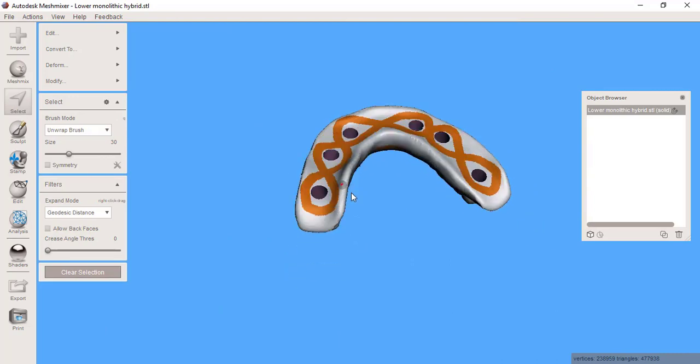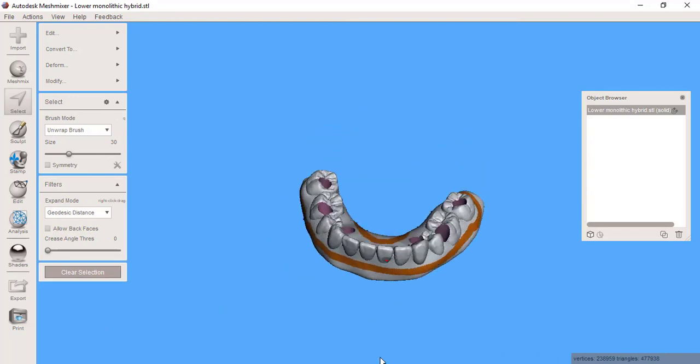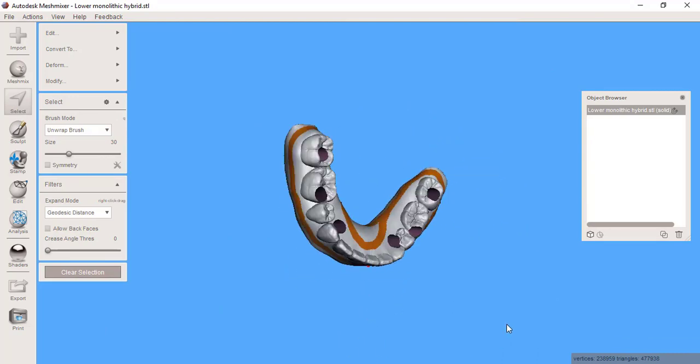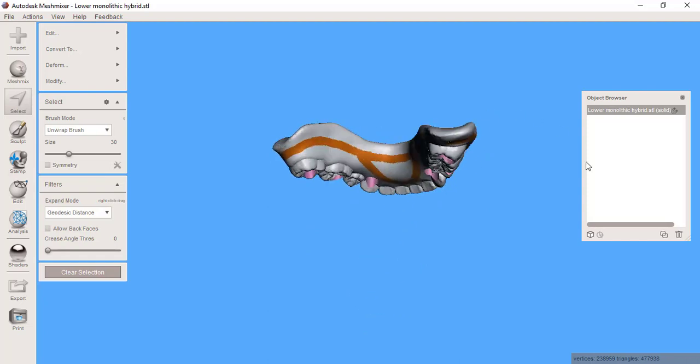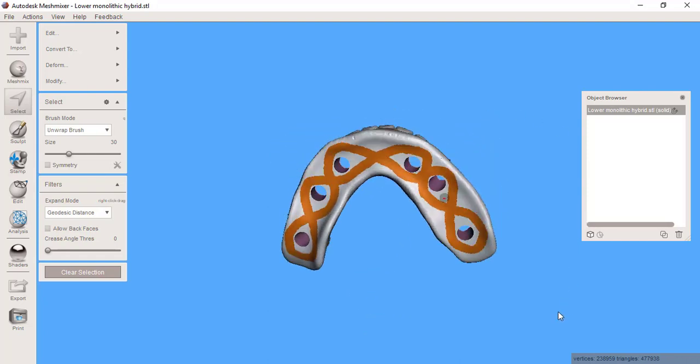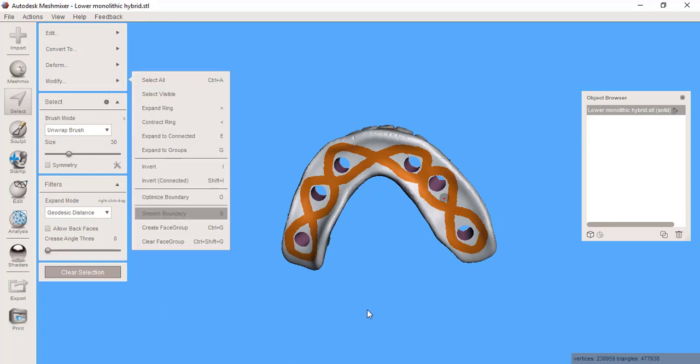Now you can see the design that I've gone with. I've got one continuous one around the outside and then the same thing on the underside. With that done, I'm going to optimize the boundary and then smooth the boundary.